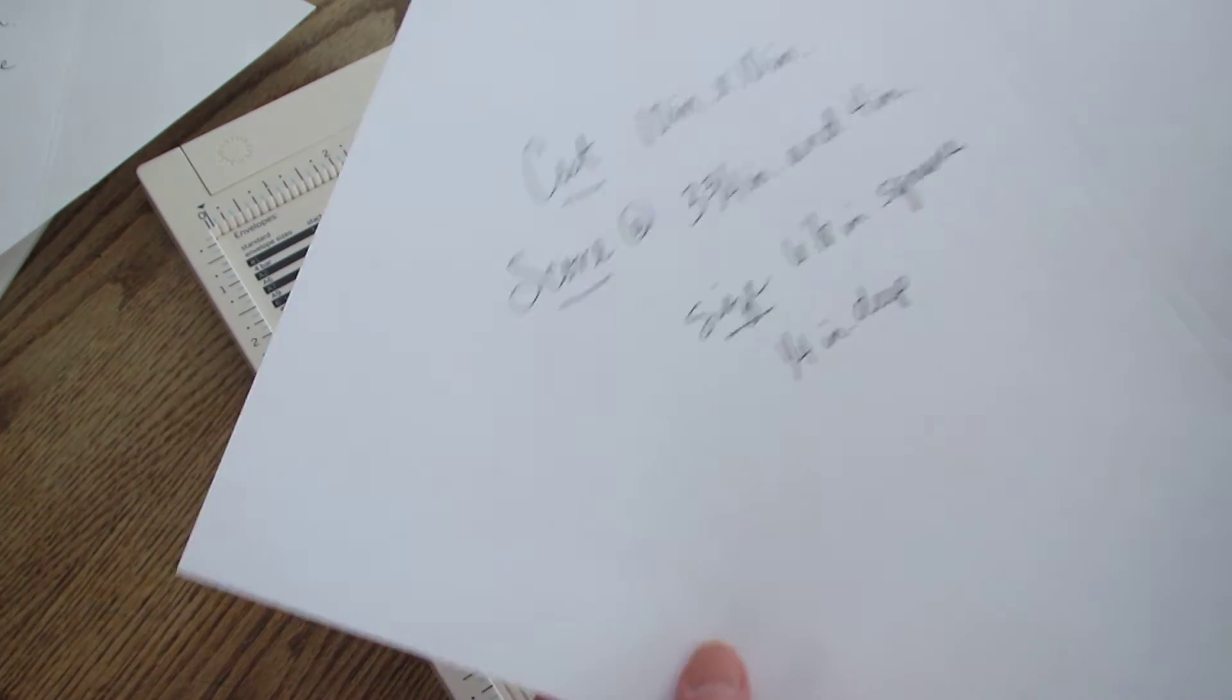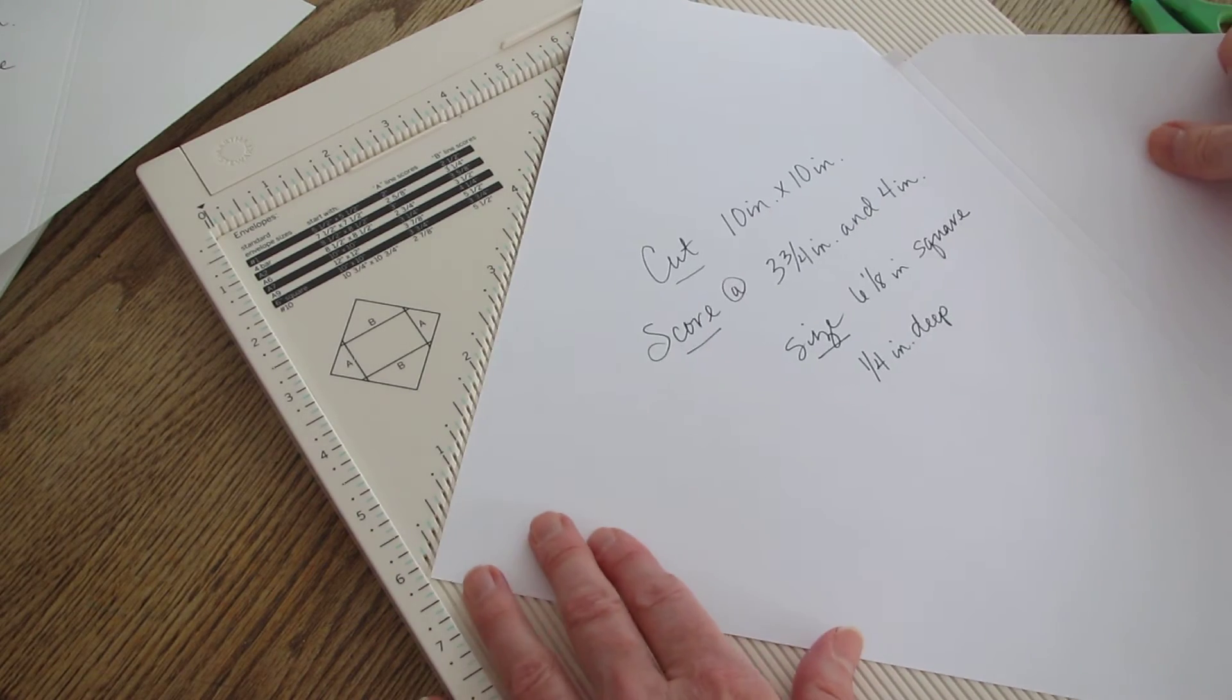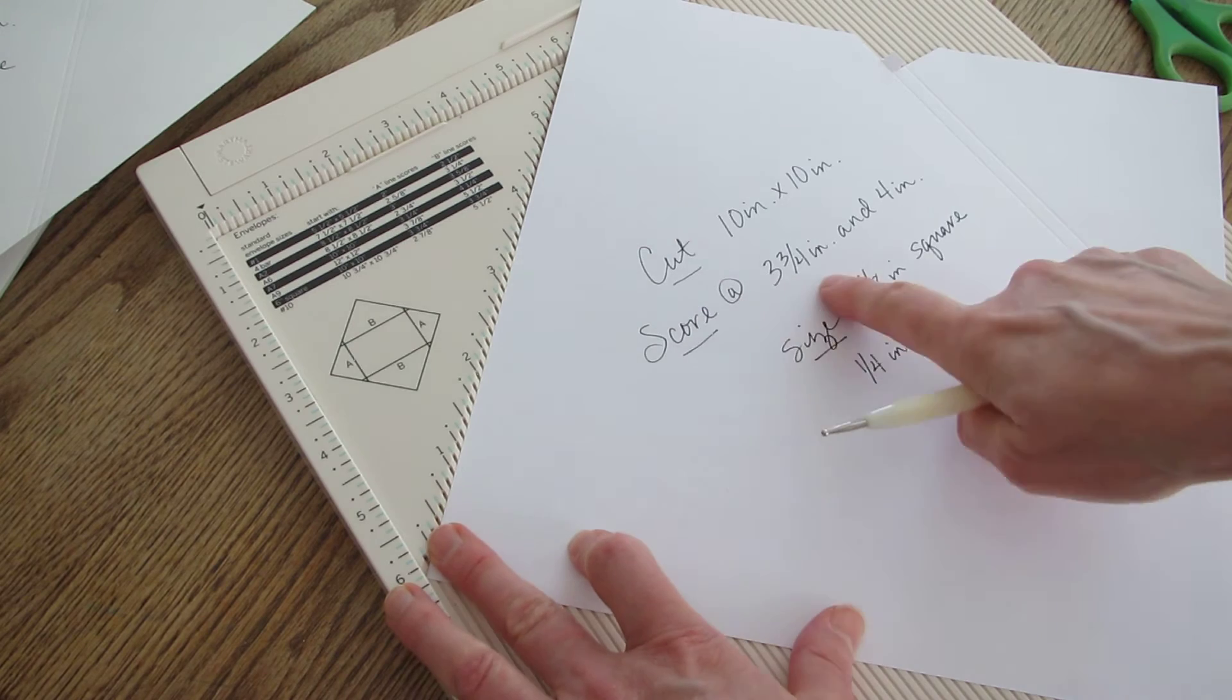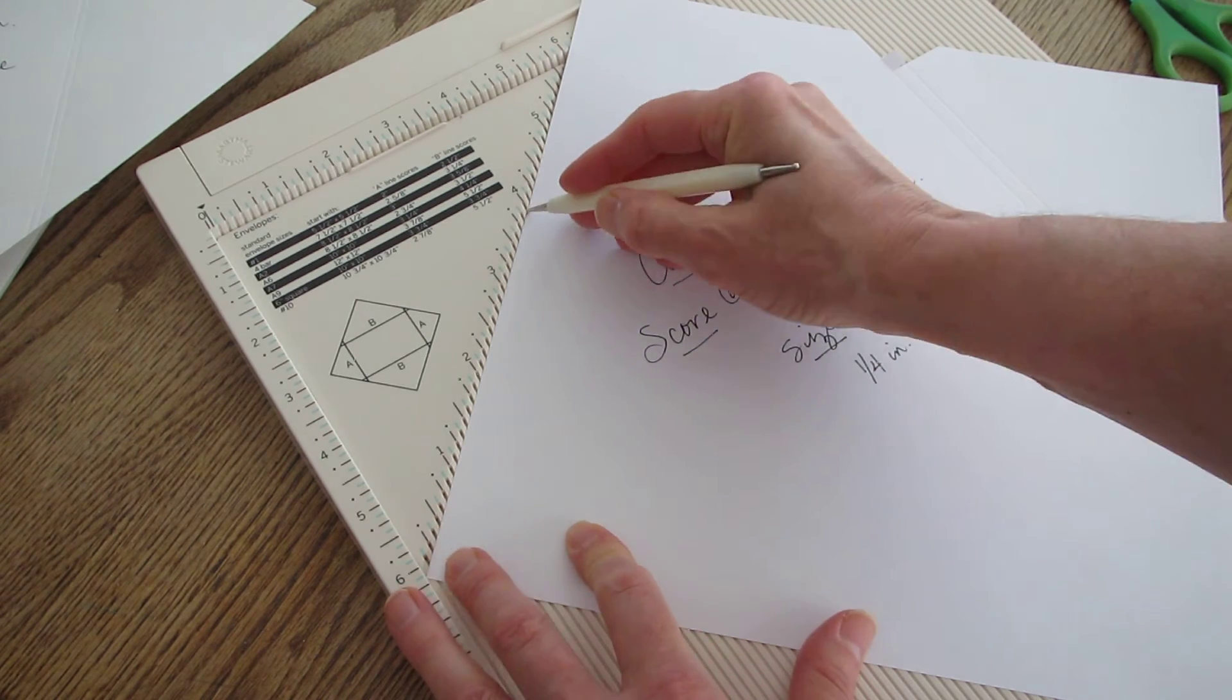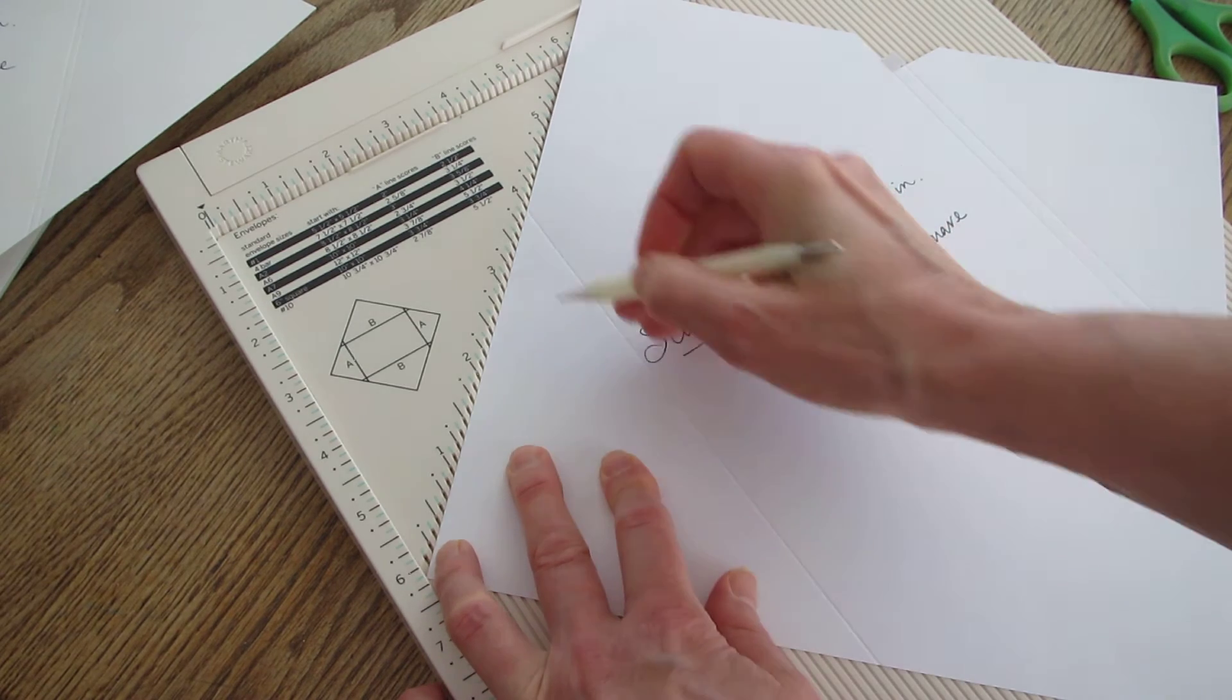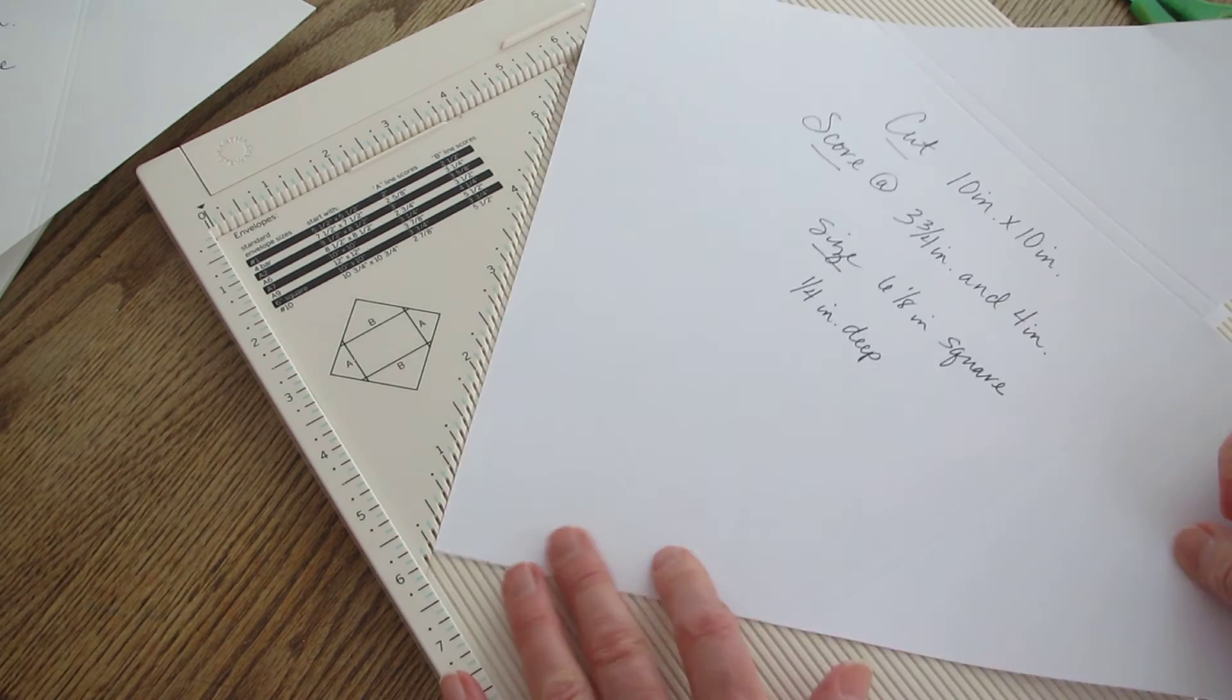For a quarter inch deep I still have it cut 10 by 10. I'm scoring at three and three quarters inches and four inches this time on all four sides.